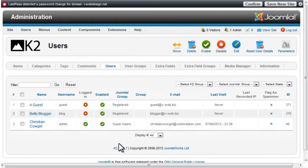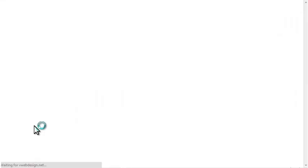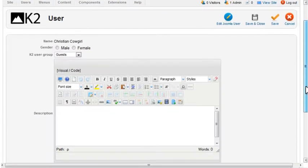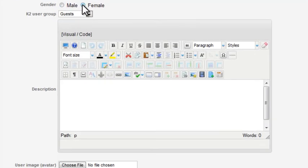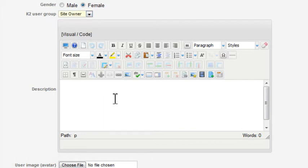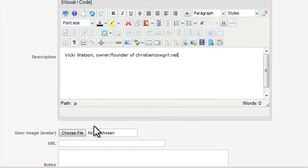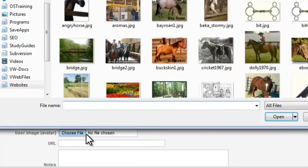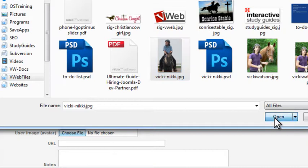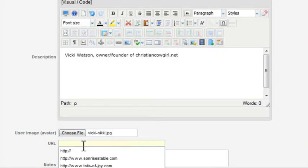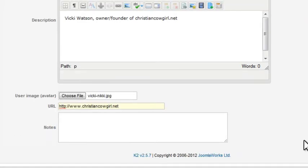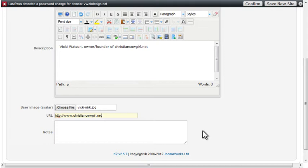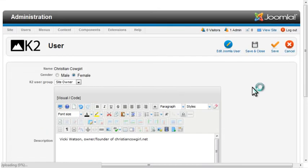Next we need to assign each user to a group. You can select a gender, then assign a K2 user group from the drop-down list. Add a description. You can select an image file to use for the avatar and enter a URL and notes if desired. Save and close the user.